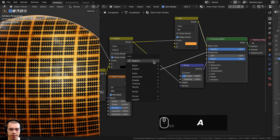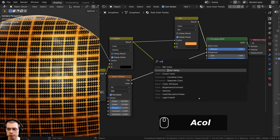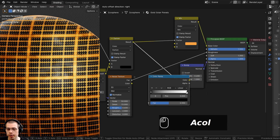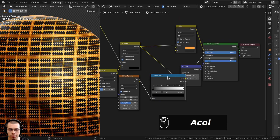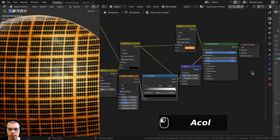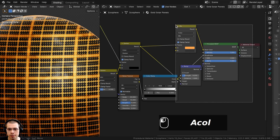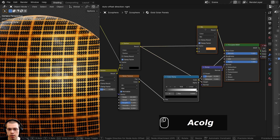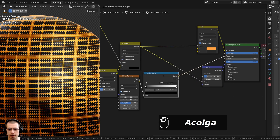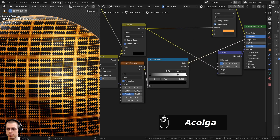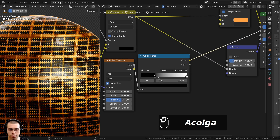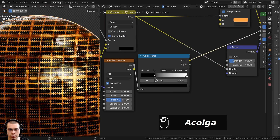I'll go to the Add menu and search for a Color Ramp. I'll put it after the Noise. I'll select these and drag them out a bit to have more space, then drag the black tab over to make it more contrasty so it's more shiny.